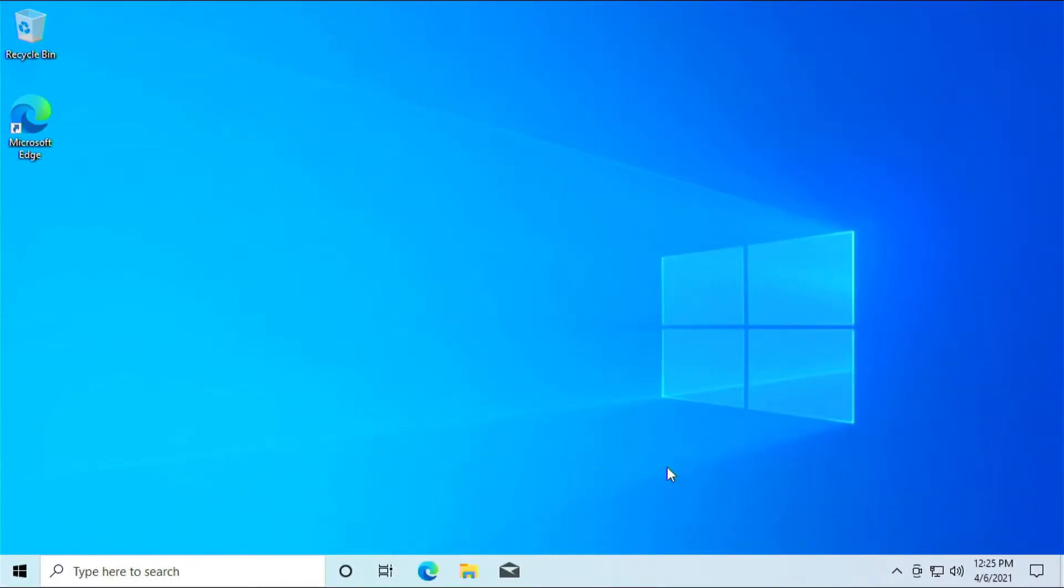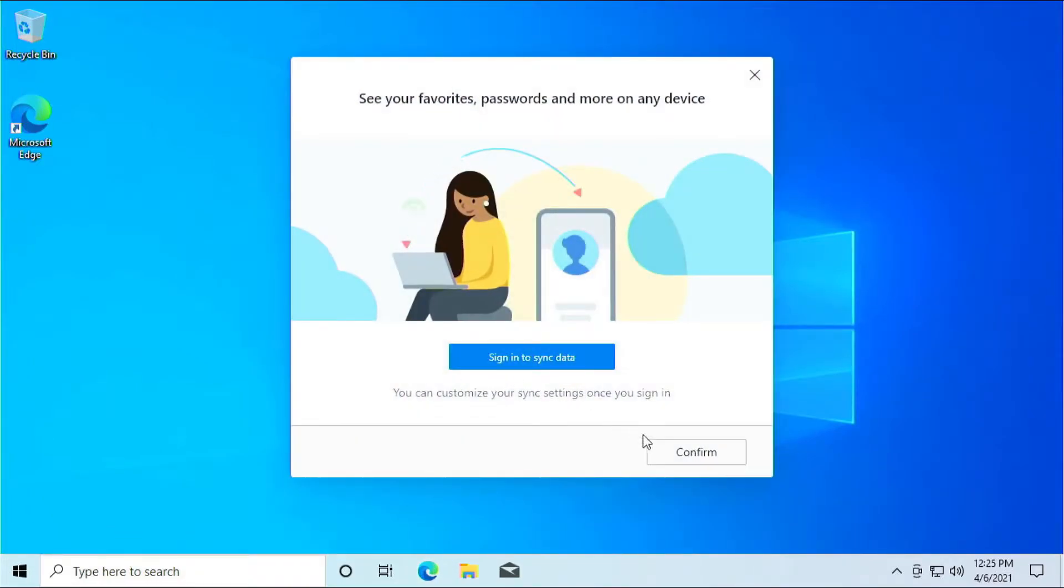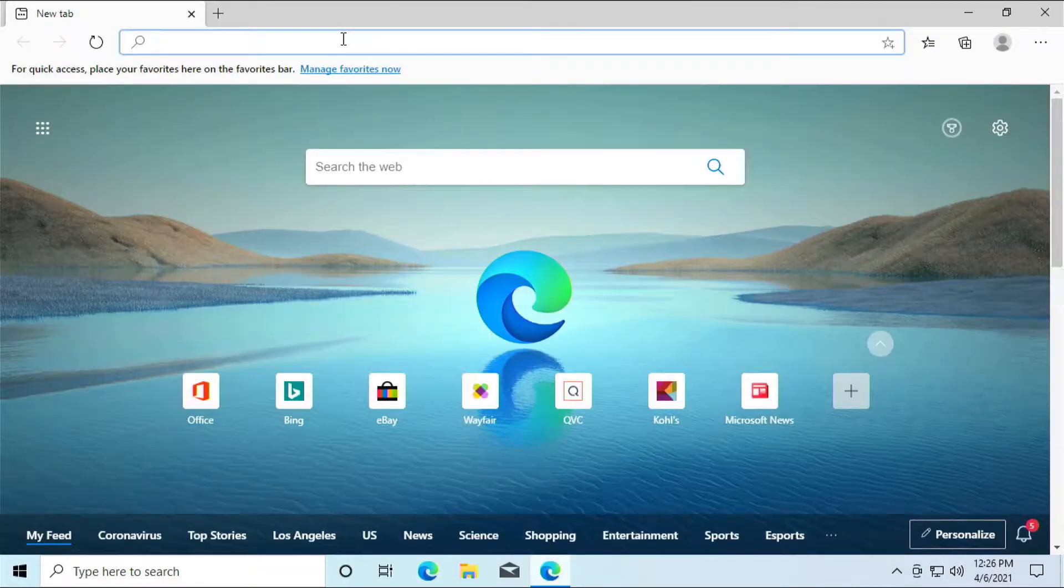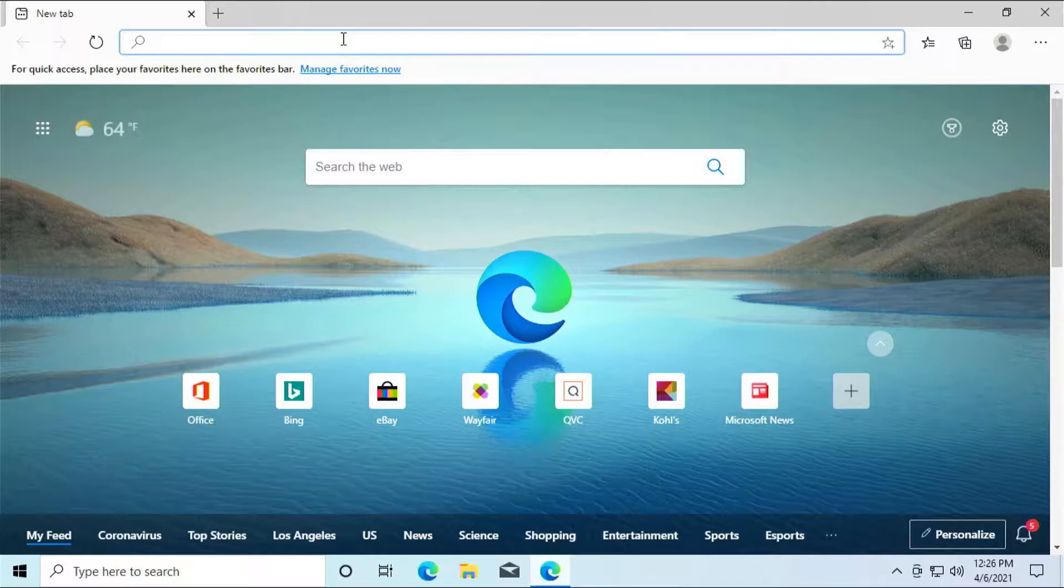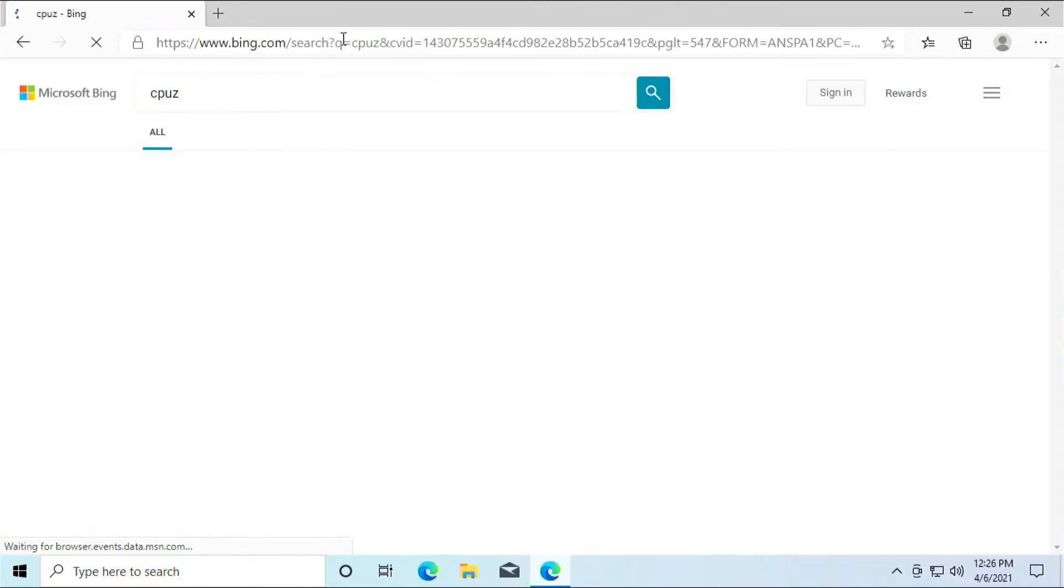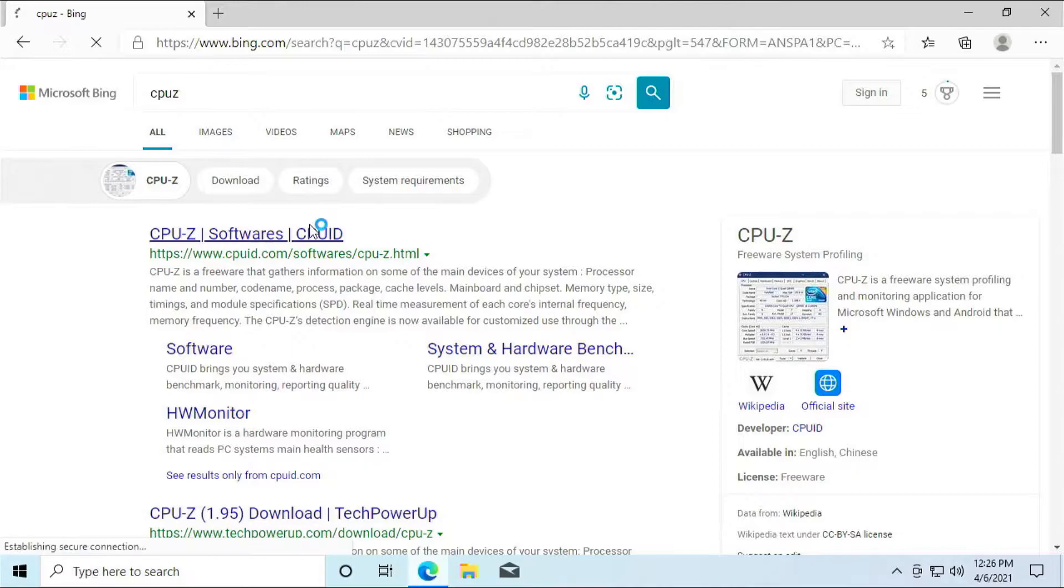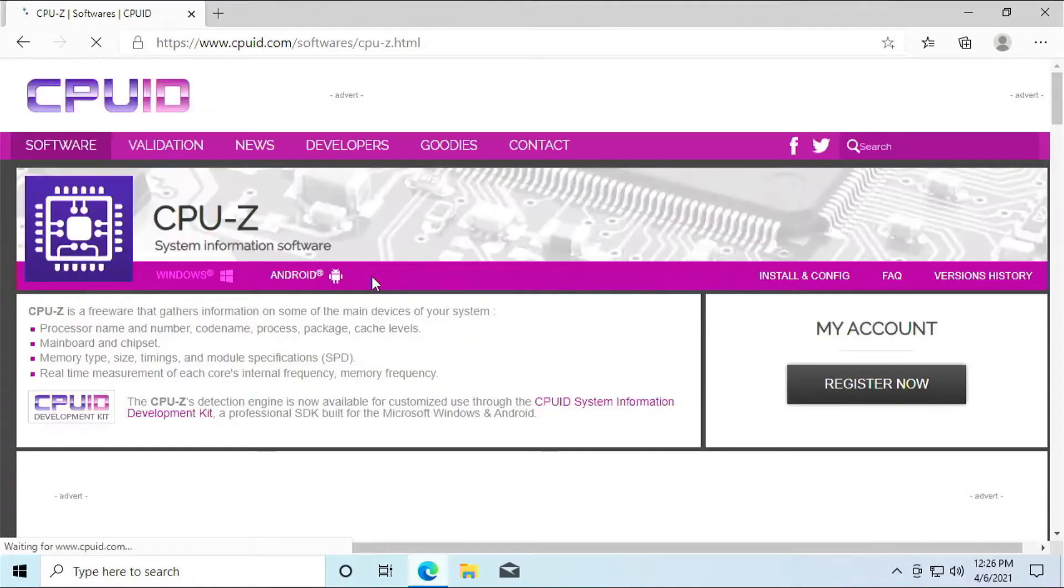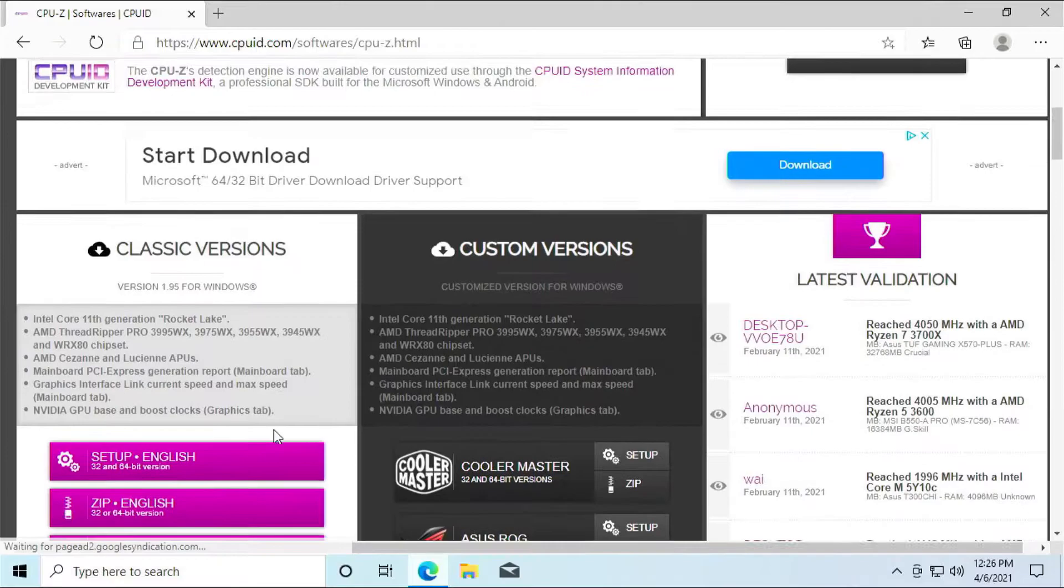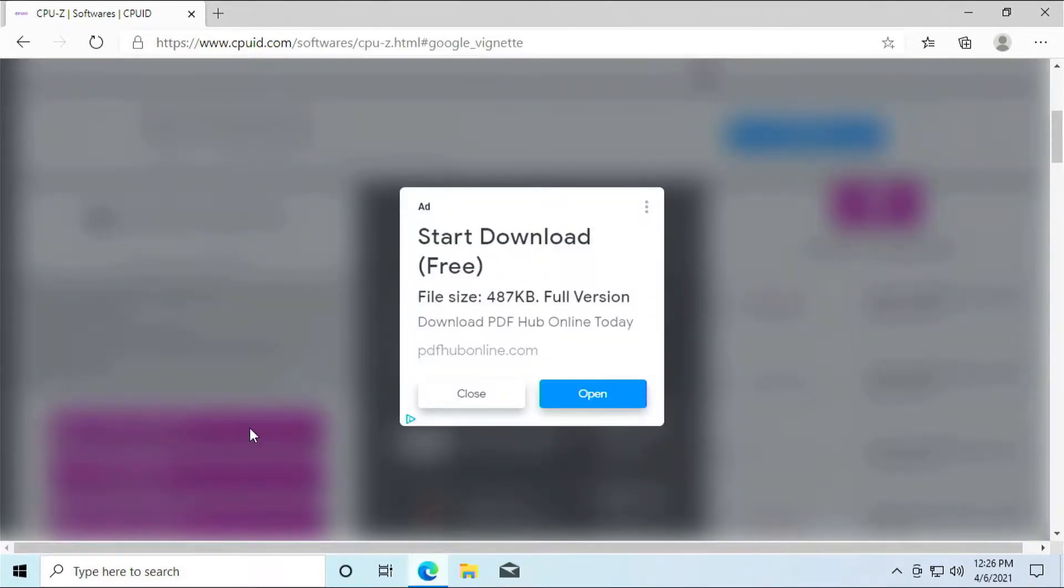First thing to do with regards to updating your BIOS is to figure out what version of BIOS your motherboard has. And to do that we're going to use Edge here and just type in CPU-Z. This is a nifty little software that tells you a lot of information about your system including what BIOS version your motherboard has, what model your motherboard is.